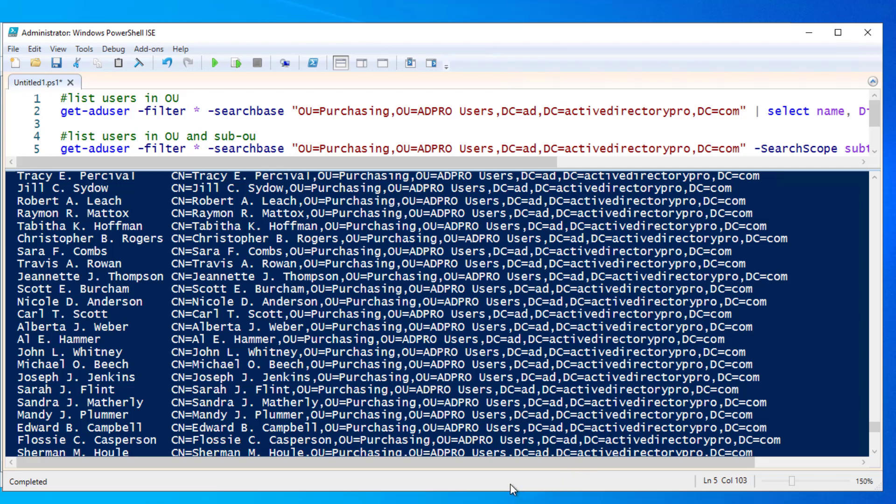In this video I'll show you how to get a list of users from a specific OU using PowerShell and the Active Directory Pro Toolkit.